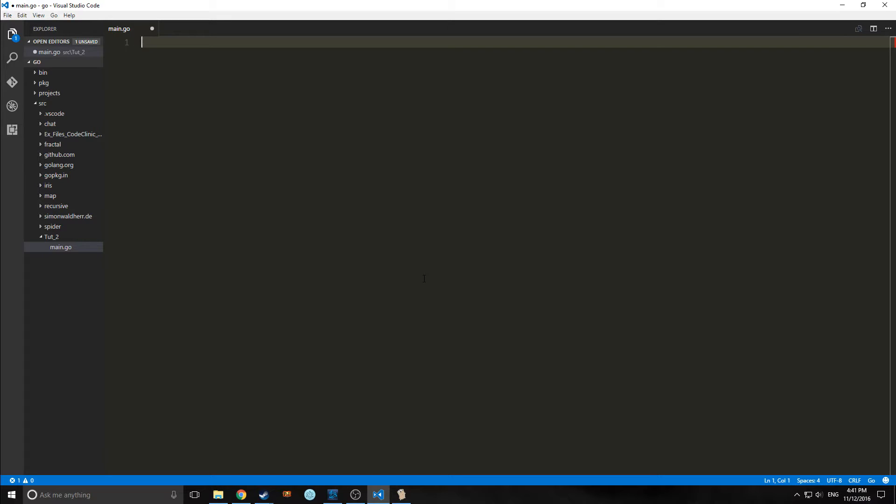Even so, if you're just programming in Go, I'd recommend IntelliJ if you want a full-fledged IDE. Okay, so let's get started.